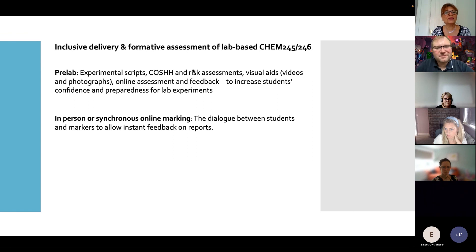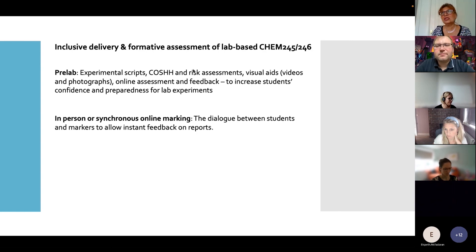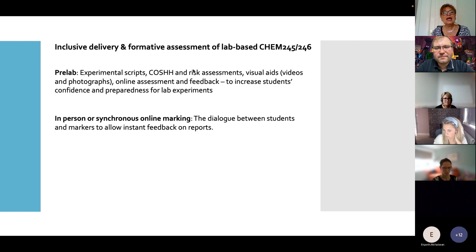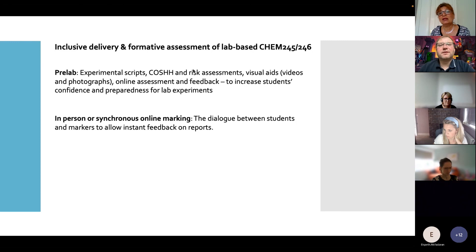Marking in our year-two labs has always been synchronous — it's a dialogue between markers and students to ensure students get instant feedback. They reflect, and the marking is a true understanding exercise, going through the report and discussing with markers. During the pandemic we switched to remote synchronous marking using Zoom or Teams, and we learned from this that we can use hybrid marking, giving students the opportunity to choose whether they feel more confident with online or in-person marking.